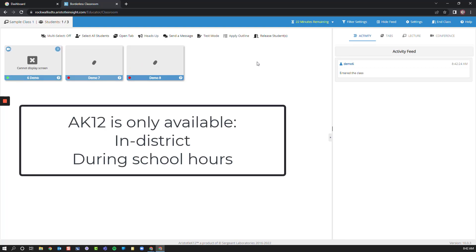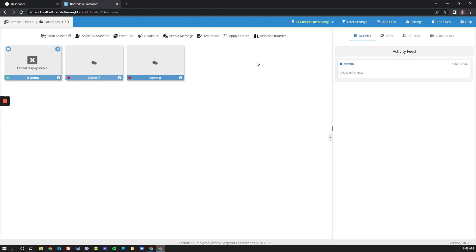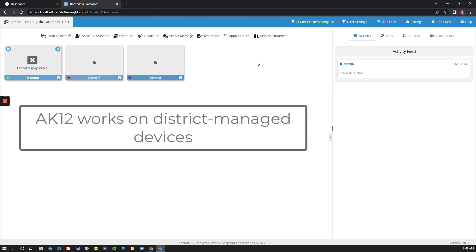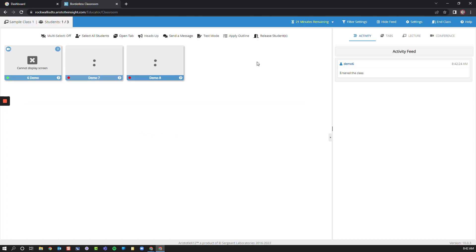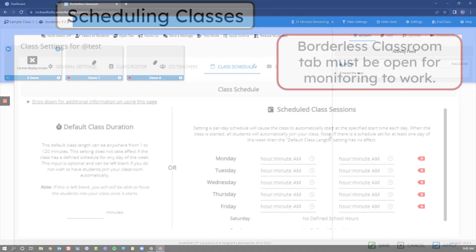Students cannot be monitored when they are not in the district, so you will not have access to students when they are at home. Also, Aristotle K-12 is only going to work on district-managed Chromebooks, meaning if any student brings their own device, you will not be able to monitor them in your classroom.